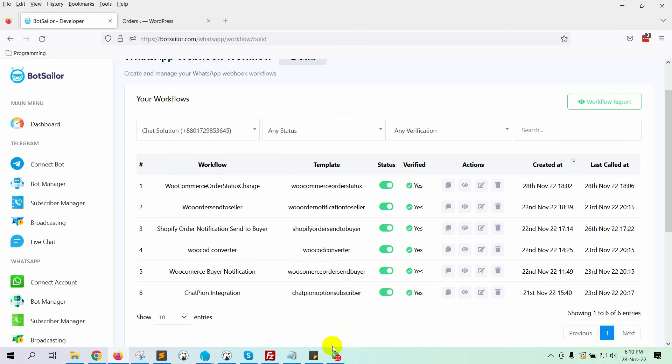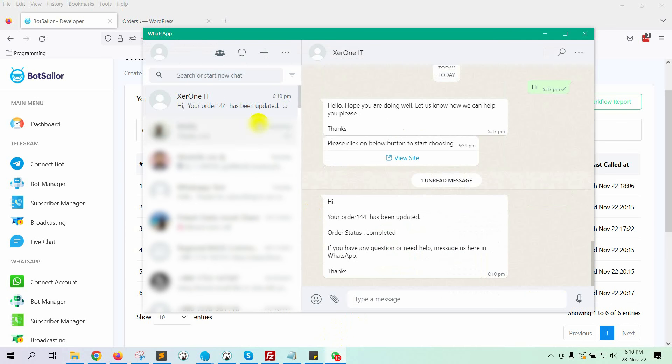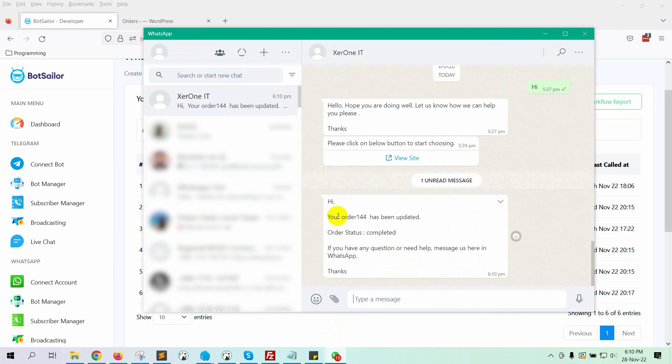Now, let's go to WhatsApp. Yes, we have received a message with the order change status.